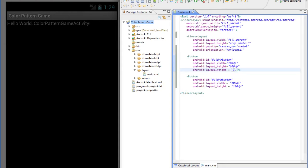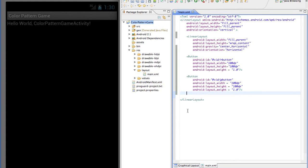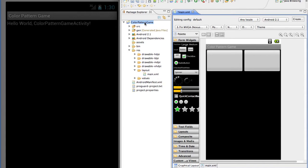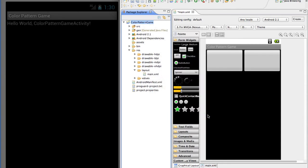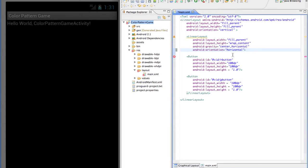I'm going to add layout_weight equals 1.0 to each button, which means the buttons share the screen. Then I'll close that linear layout. So now I have the main linear layout covering the whole vertical, a linear layout only covering the horizontal — one line, centered — and the two buttons, R and G, at 100dp width and height with a weight of 1. That looks like what I want. There's an error — I forgot to close my linear layout bracket. Now I'll save that and all my errors are gone.